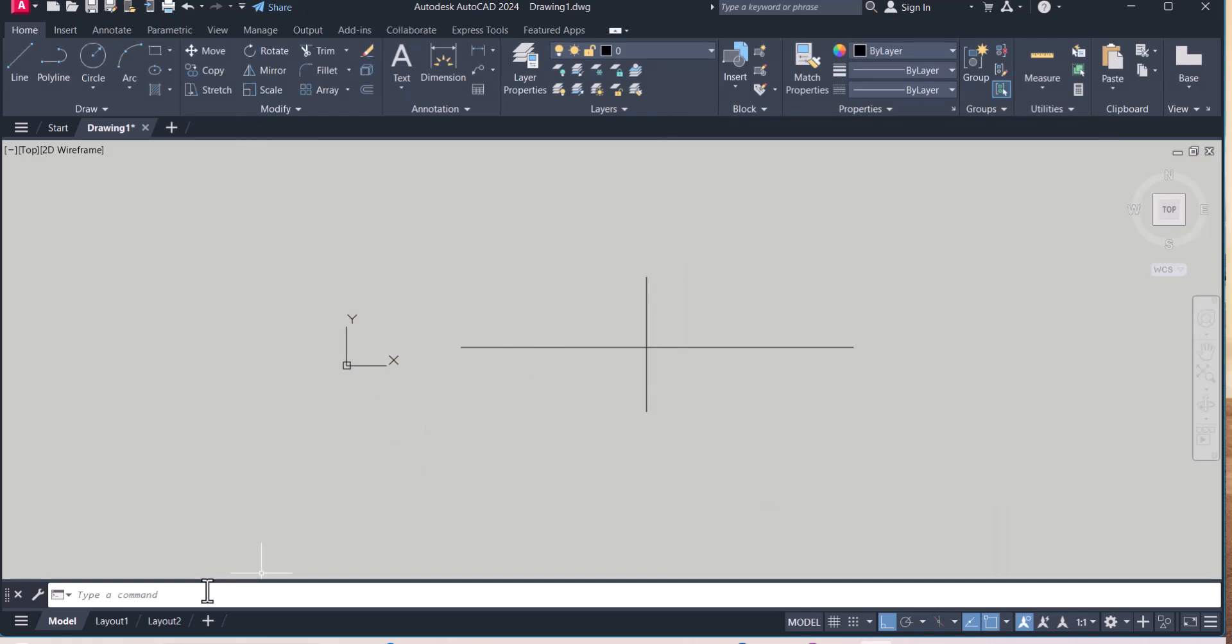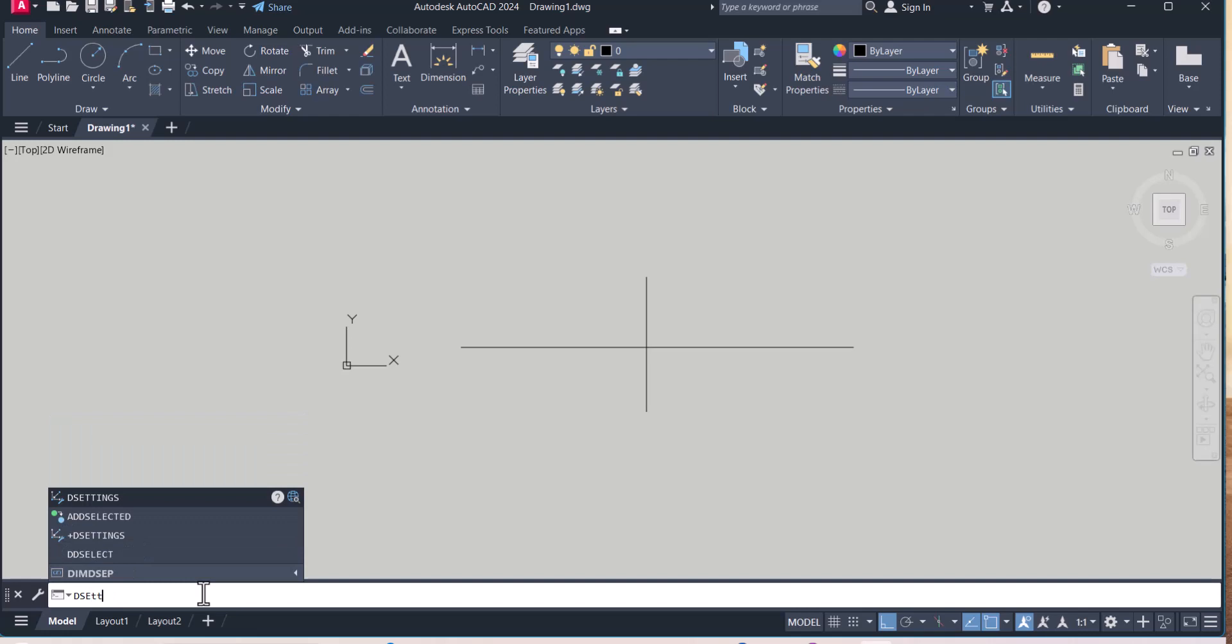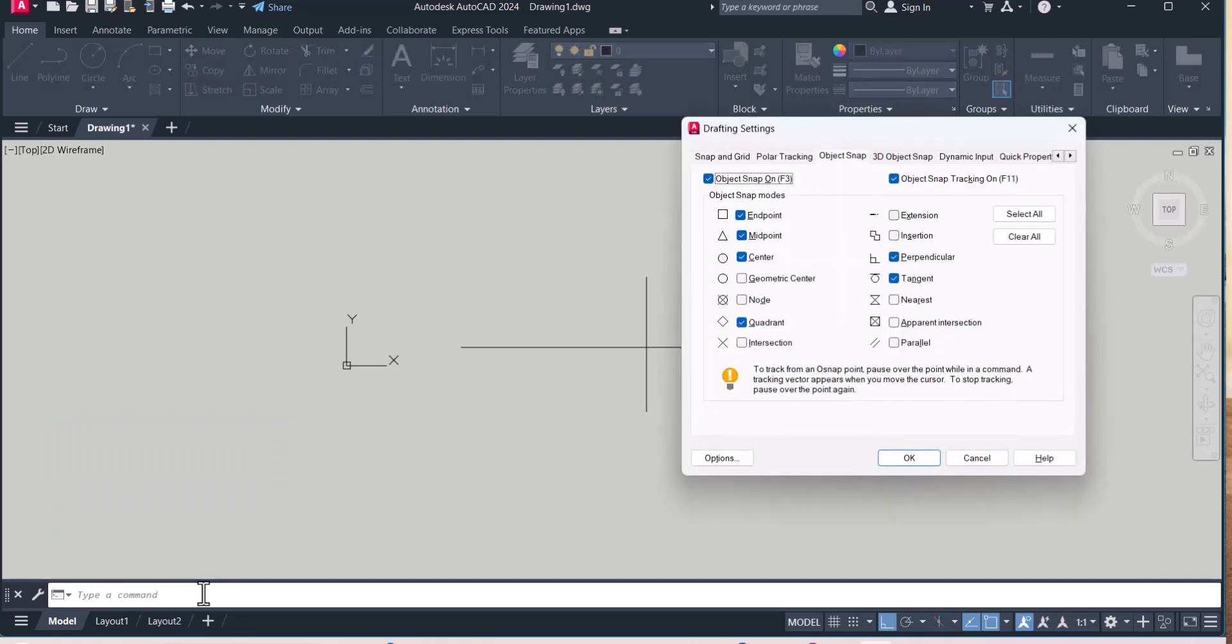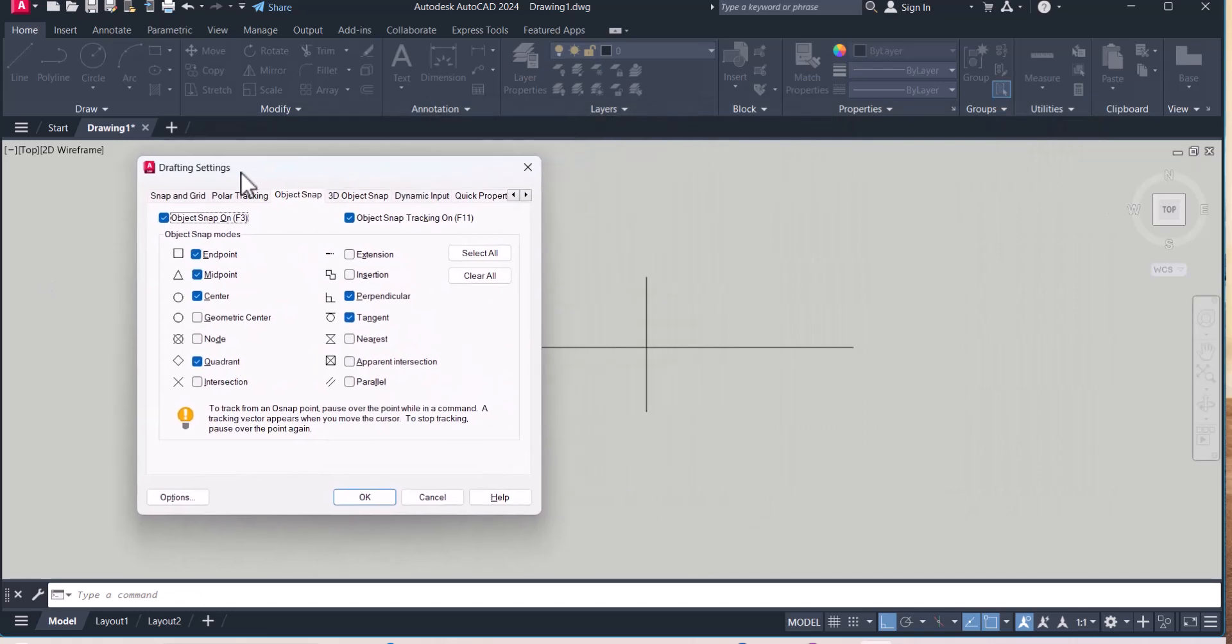Second one, you can open the drafting setting from the command. Type D setting. And this dialog box will be open. This is the second one.